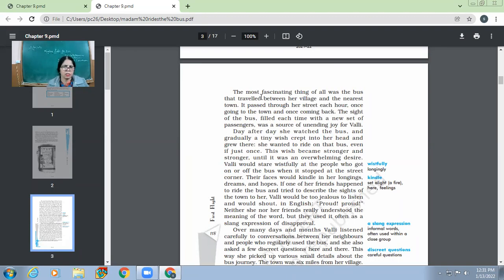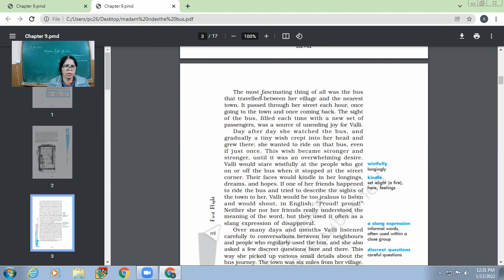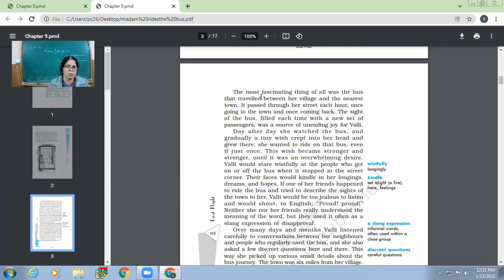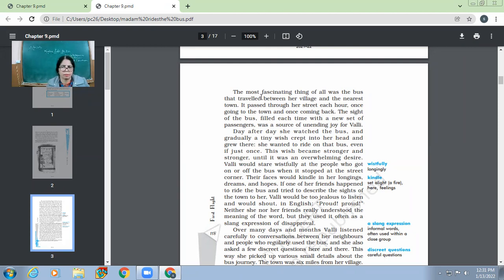Day after day, she watched the bus and gradually a tiny wish crept into her head and grew there. So each day she would see the bus coming and going and slowly and gradually a small wish came to her head. What was that wish? She wanted to ride on that bus. She developed the desire to ride the same bus which she had been watching right from her childhood. Even if just once. This wish became stronger and stronger until it was an overwhelming desire.